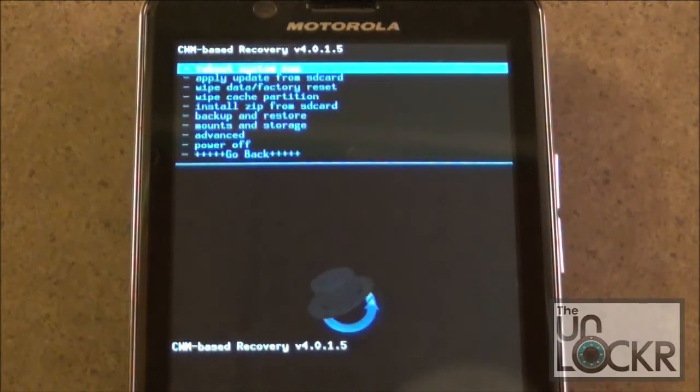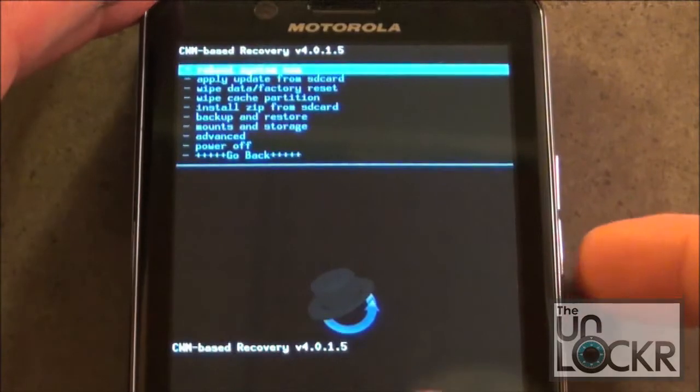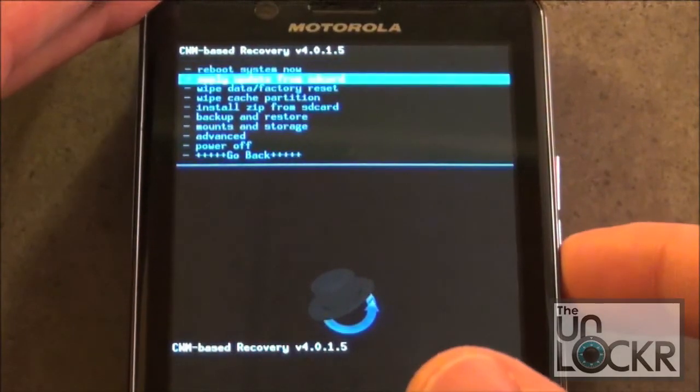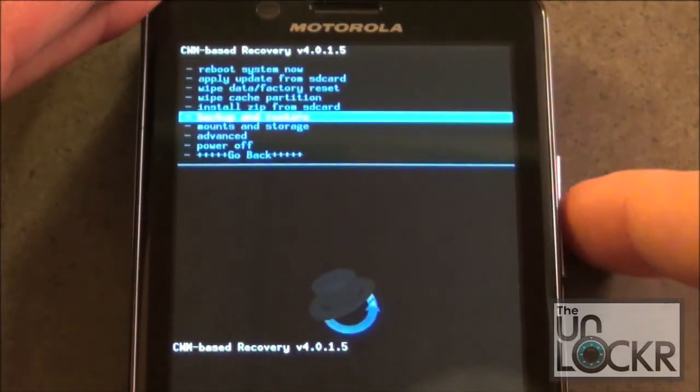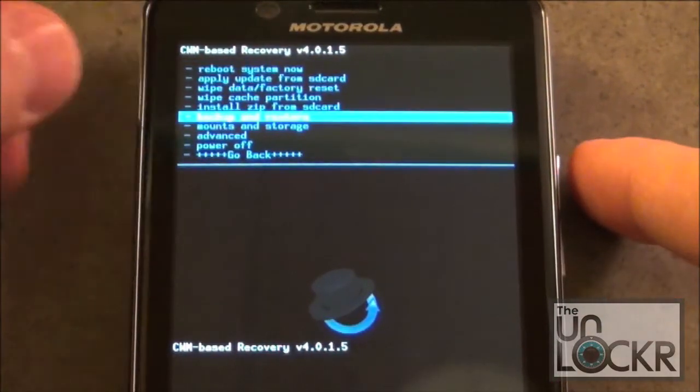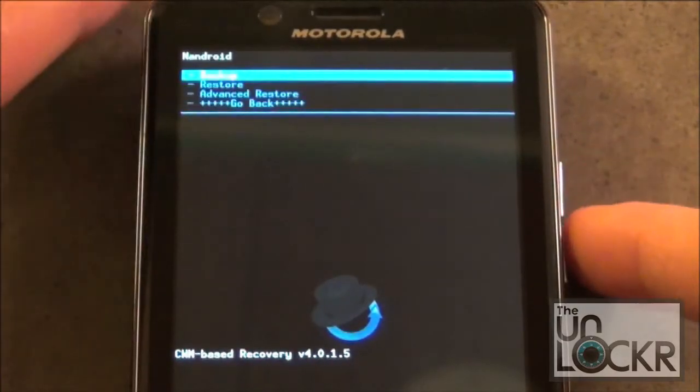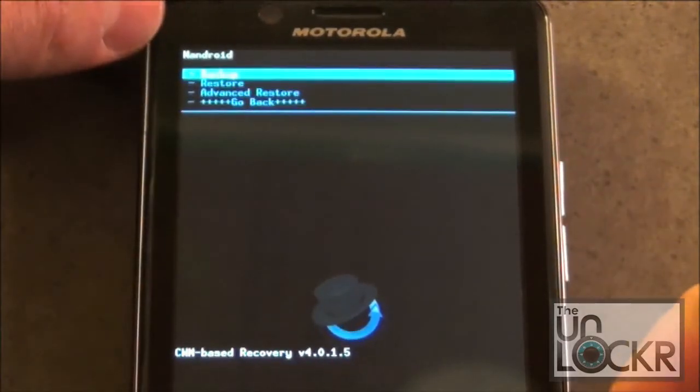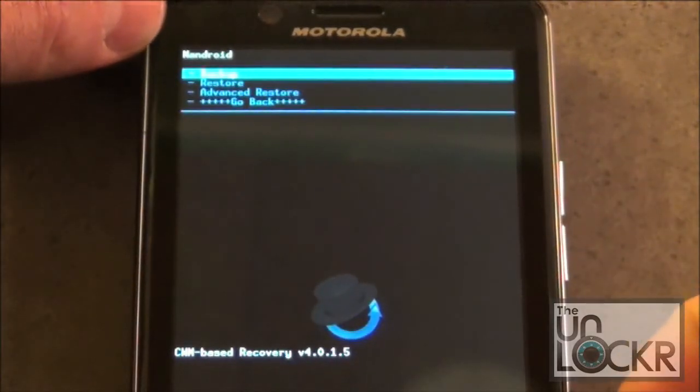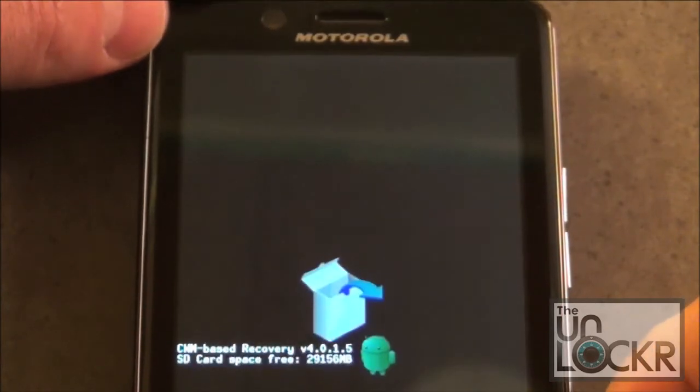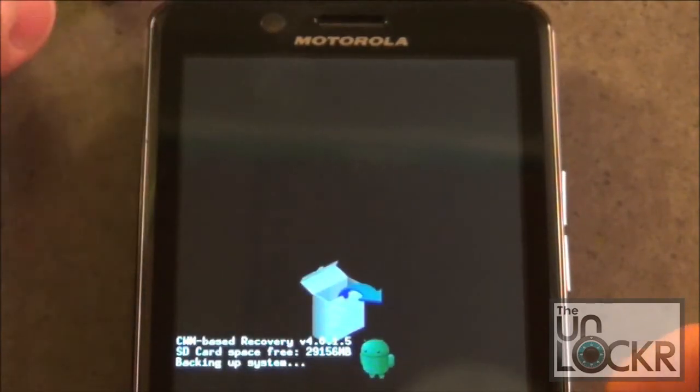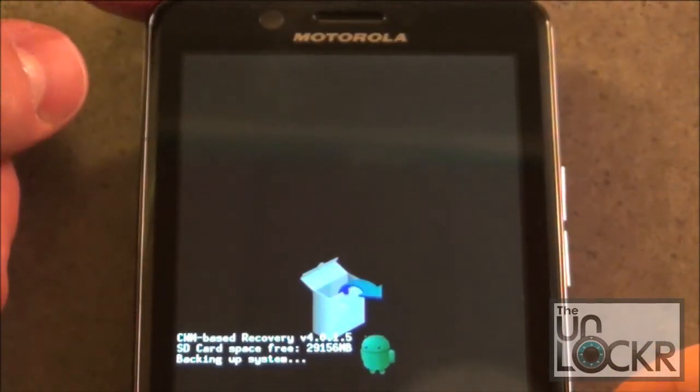Once in recovery, scroll down using the Volume Down button and go to Backup and Restore, and then select the Power button. Then select it again when Backup is highlighted, and now it's going to perform a complete backup of your current system.